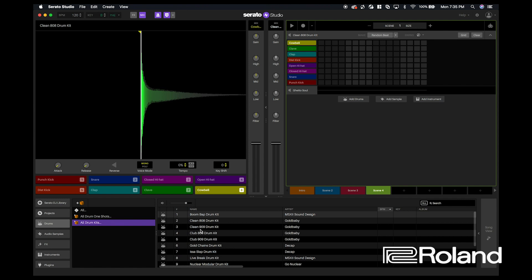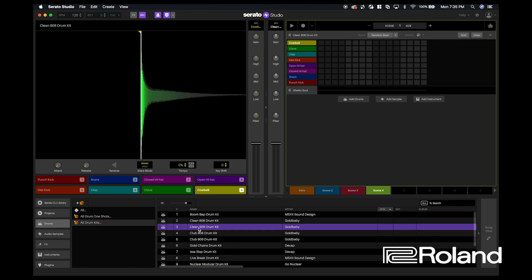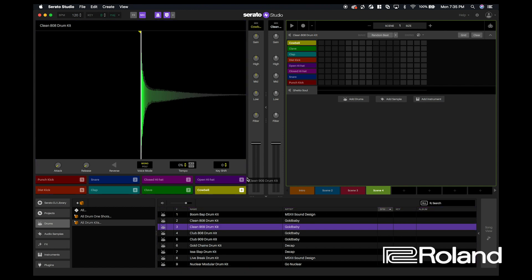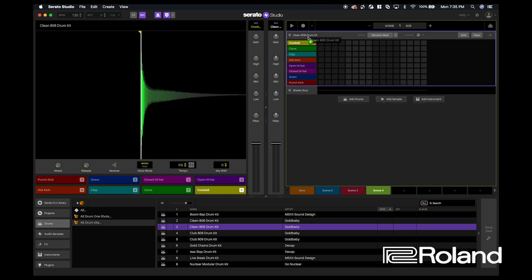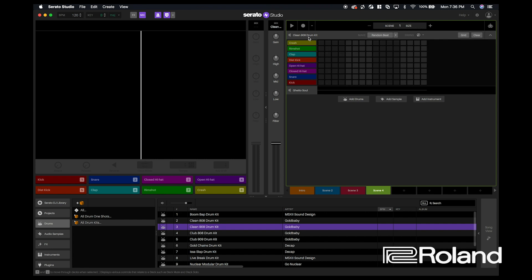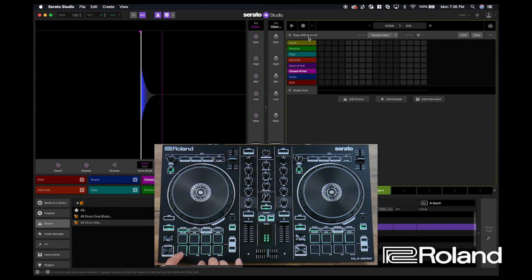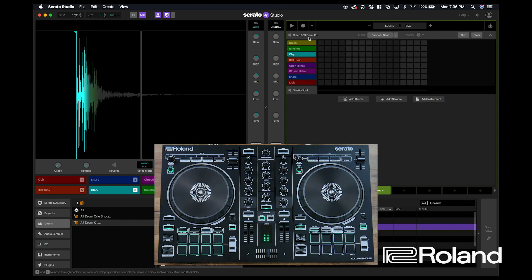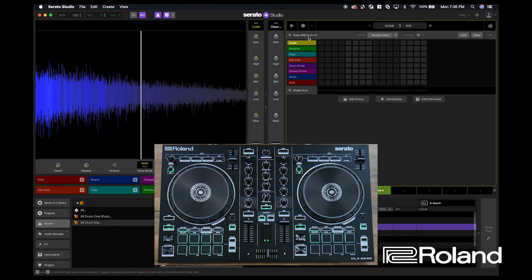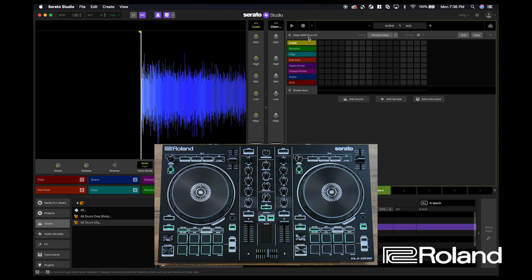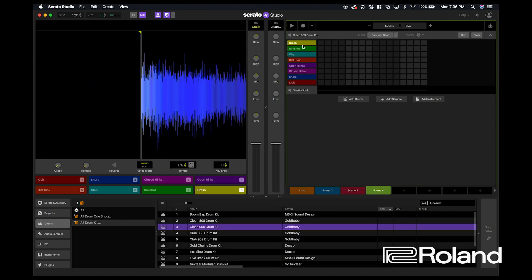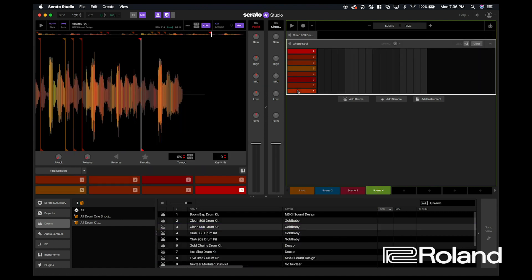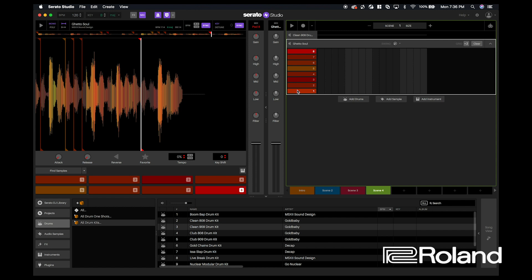Here I'm going to click the clean 909 drum kit and I'm going to simply click and drag this into the existing 808 drum kit section. So now this changes all the samples. So I have this 909 kit alongside the sample.